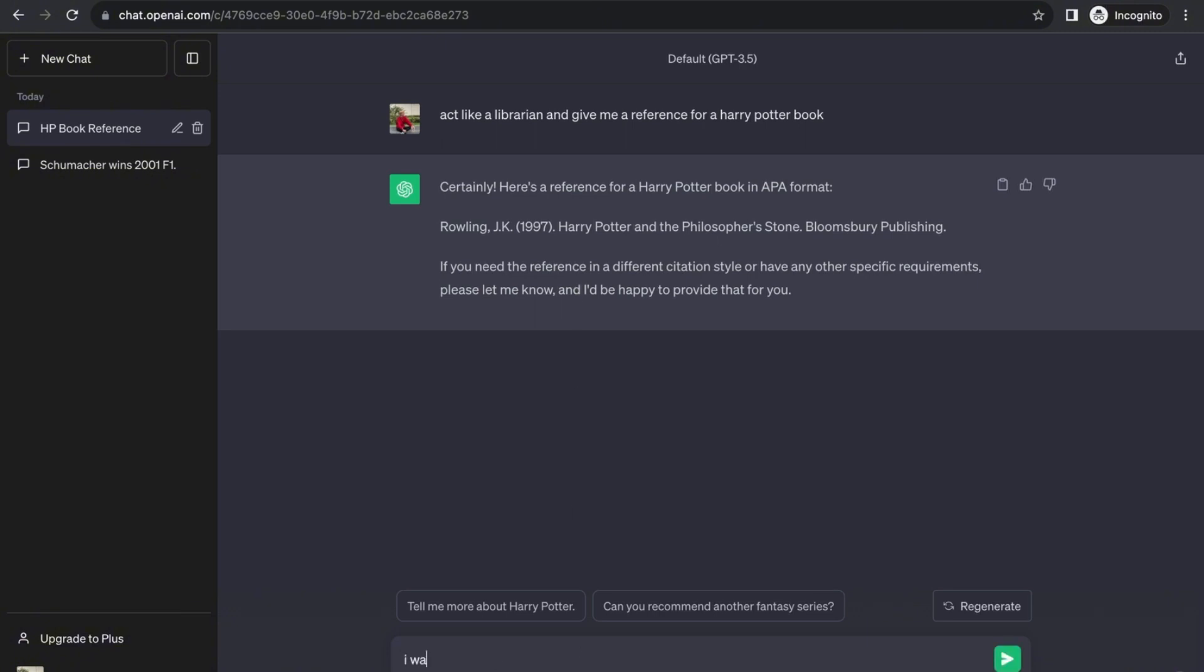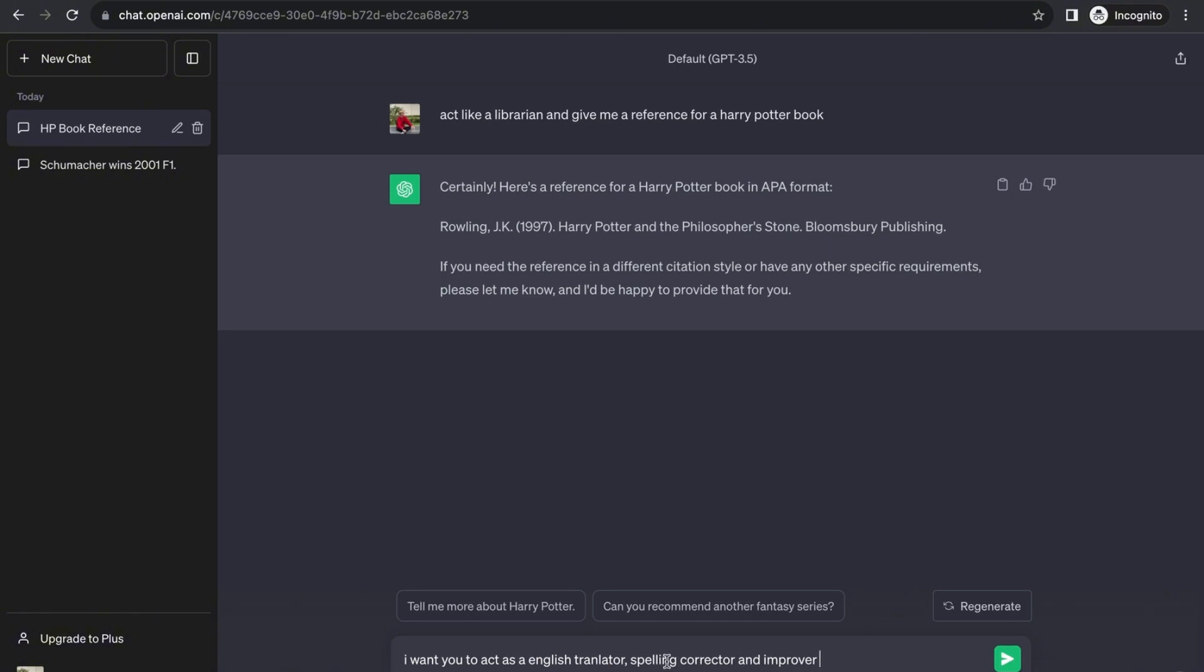Perhaps you want to do another one. I want you to act as a translator—let's do English translator and a spelling corrector at the same time, and improver. So it will speak to you—you can speak to it in any language you prefer and it will detect the language, translate it, and answer in the corrected and improved version of the text in English. You can do such things as that too. If you want them to act like an interviewer, they'll give you an interview type of question or answer. You can do that too.